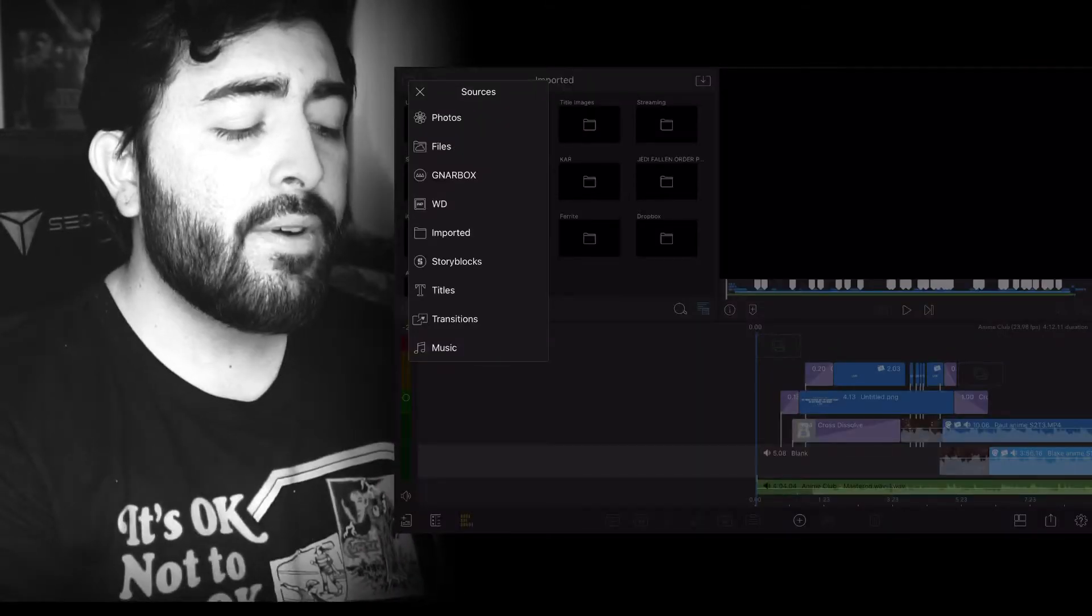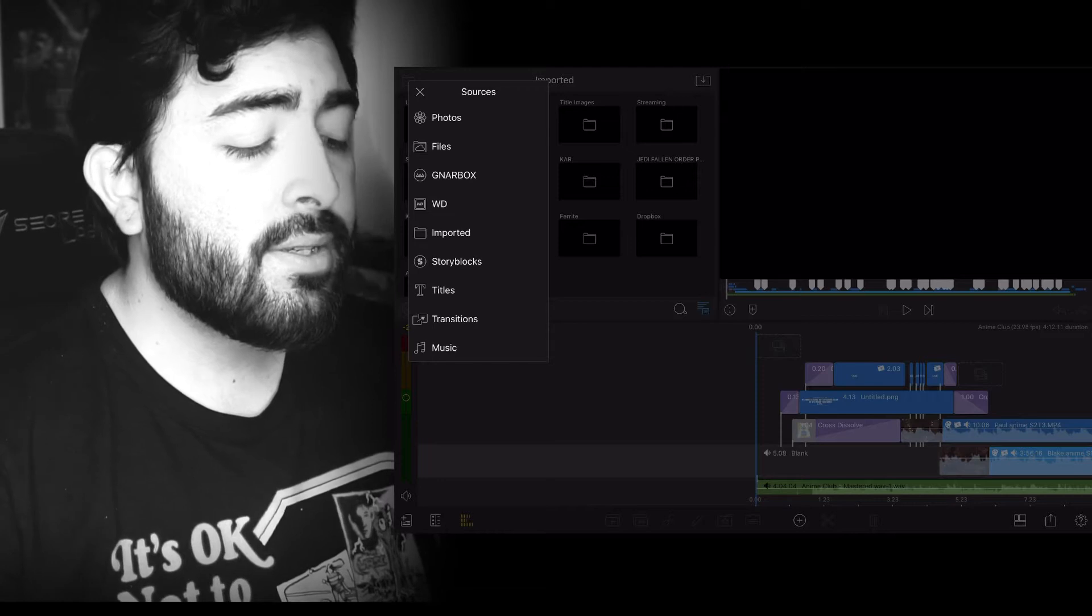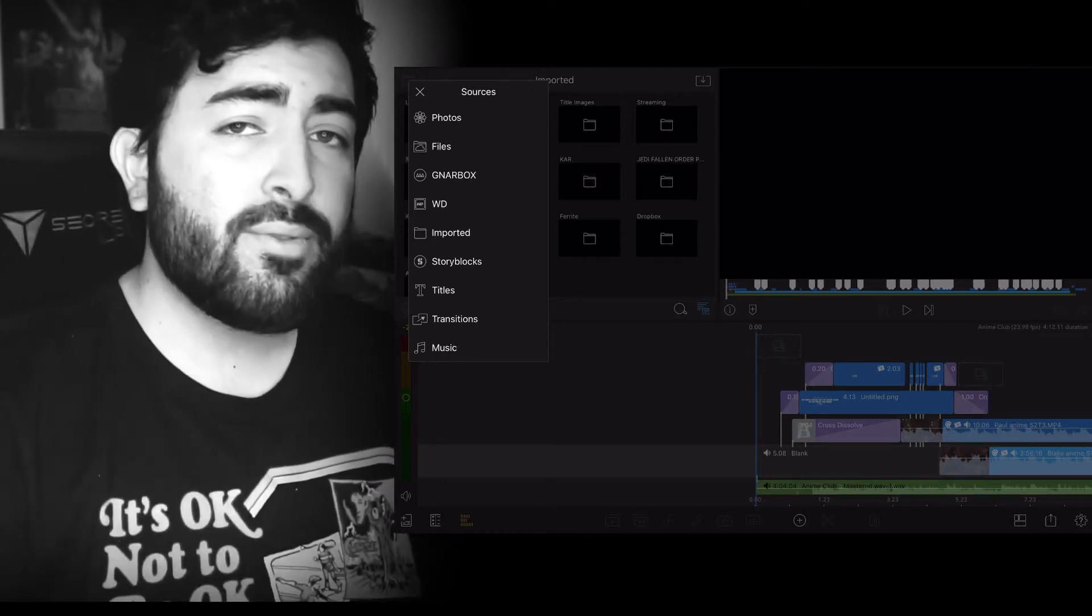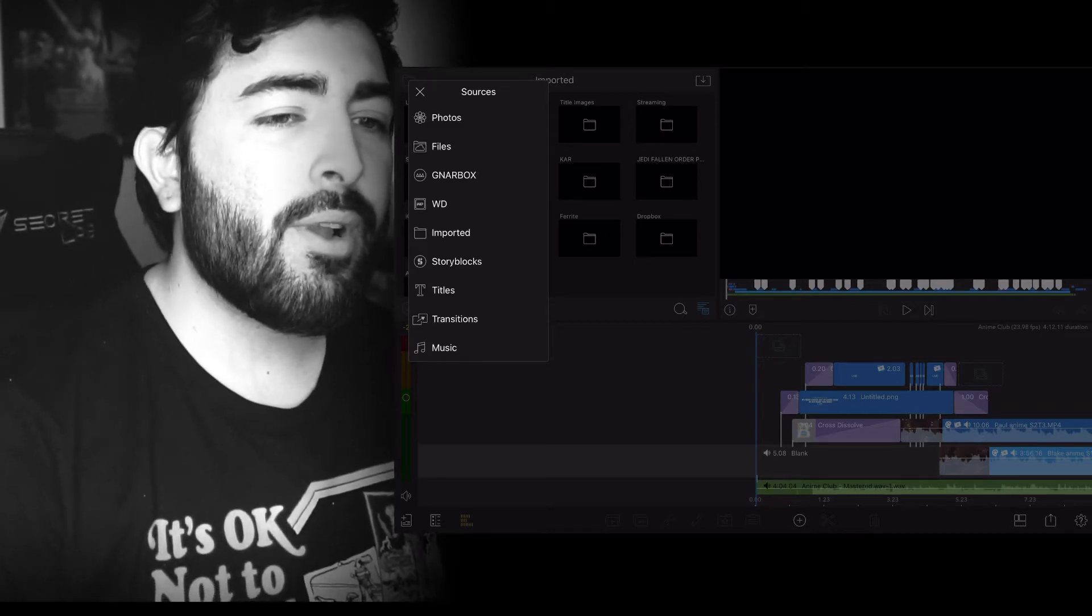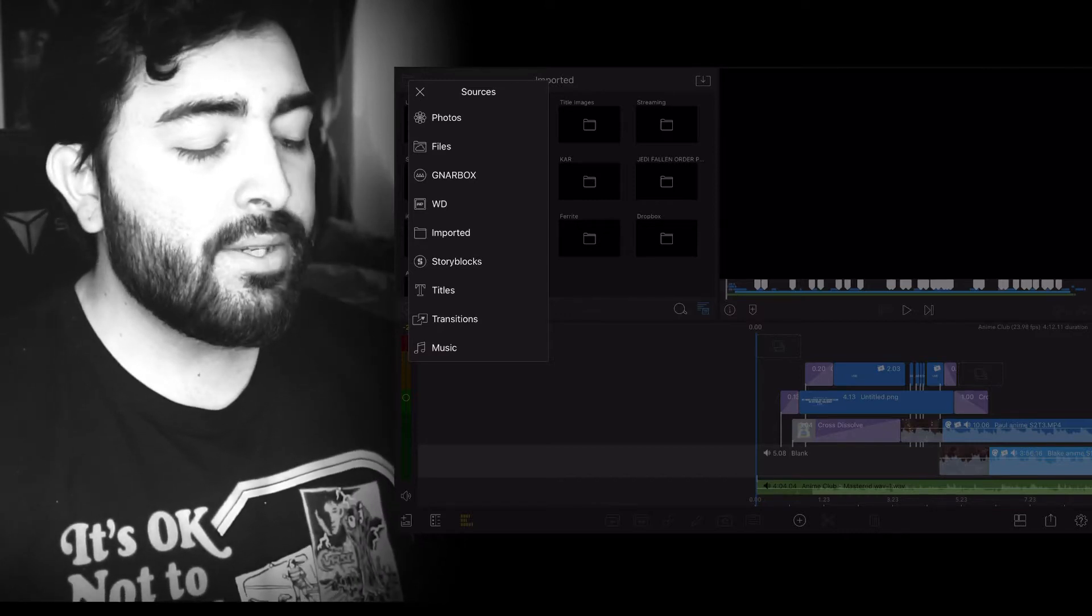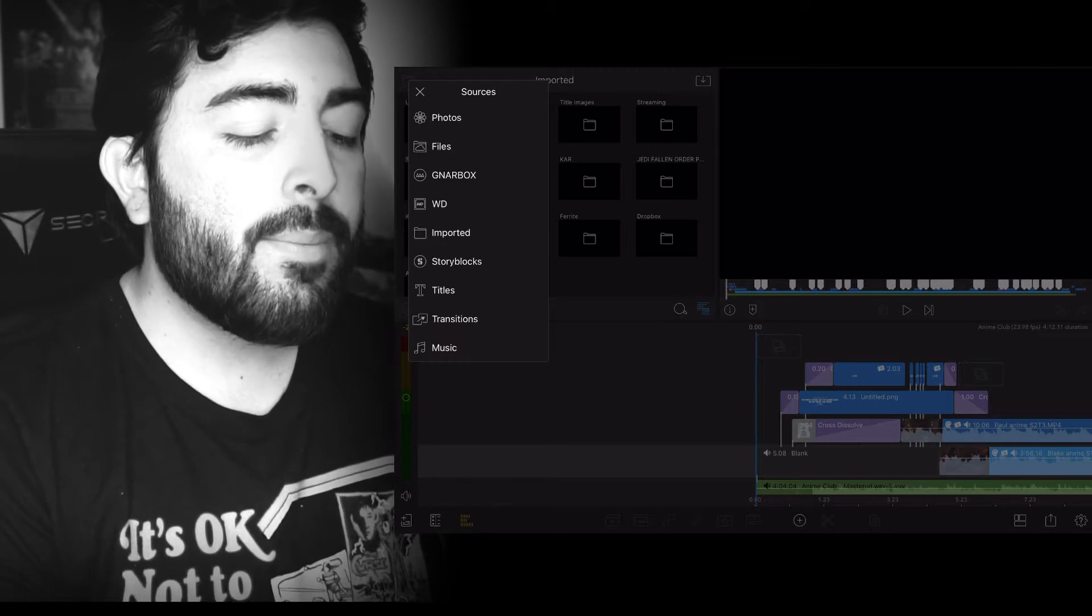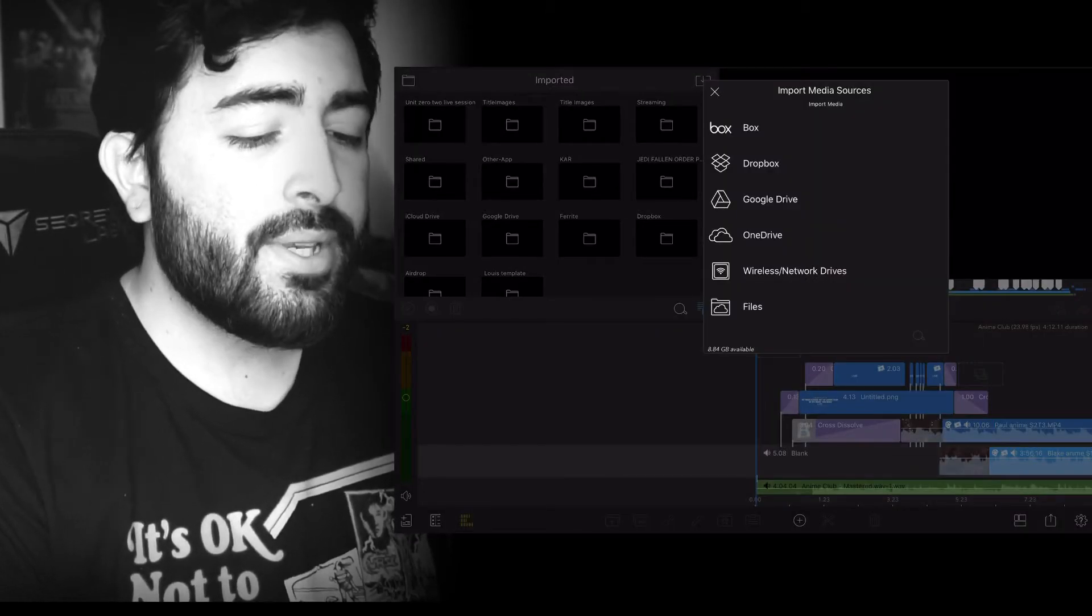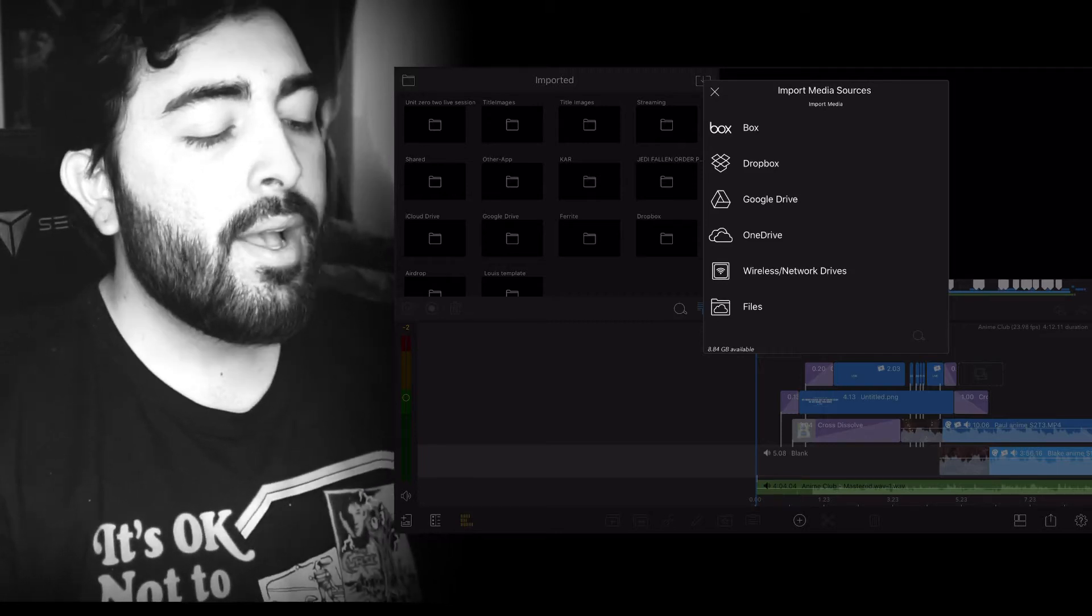You have your photos on your iPad, your iCloud files, an art box, wireless drives imported. You could use Storyblocks if you have any of those music files or pre-recorded video stuff. You could do titles, transitions, and your music library. You also have the option to go into Dropbox, Google Drive, any of those cloud services and import from there, which is super awesome.